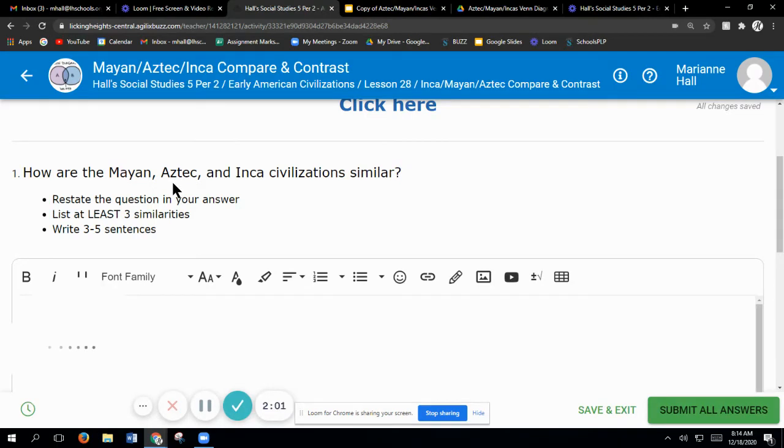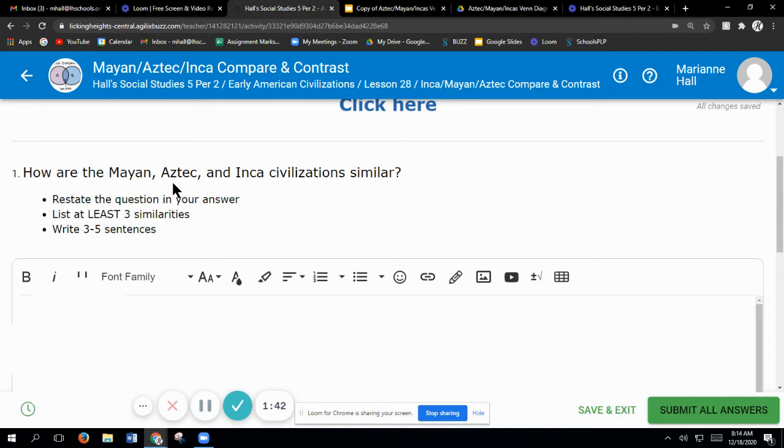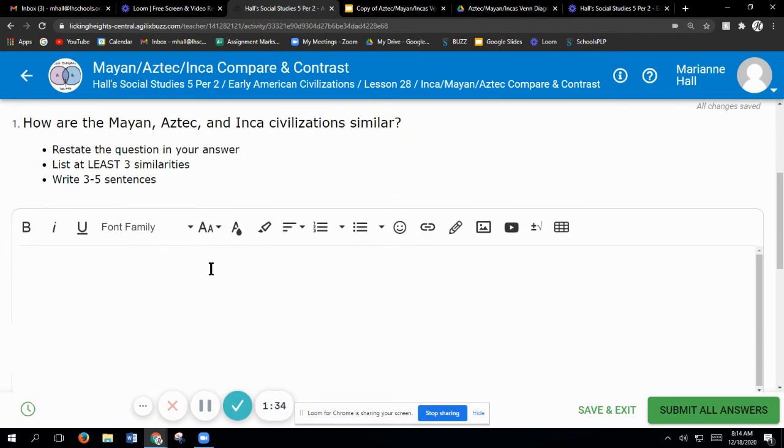Similar in the following ways. Period. There's number one. And then if you do three similarities between each one, then that would give you four sentences. It says three to five sentences, so five sentences would be, then you can say, the above is the way that all of these civilizations are similar. So you could do the same type for the thing down here at the bottom, the differences.